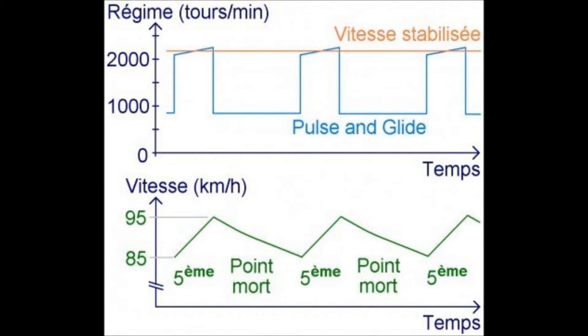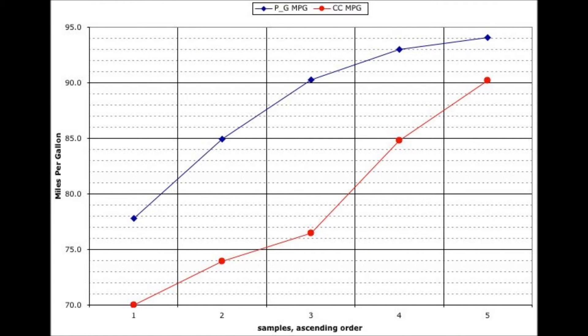During this time, the engine typically doesn't consume any fuel. They repeat this throughout their journey, with most hyper-milers claiming a big improvement in their fuel economy.